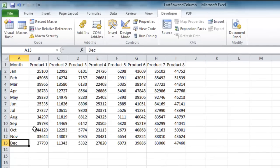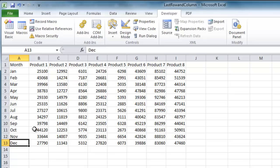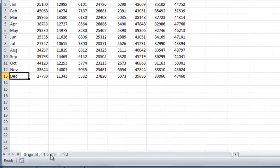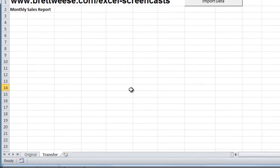The original worksheet is going to represent some data that we've imported from another source, say a database or the internet. Right now it has the month's sales of each of our eight products that we have. And we want to, in one button, transfer this data to the transfer worksheet,